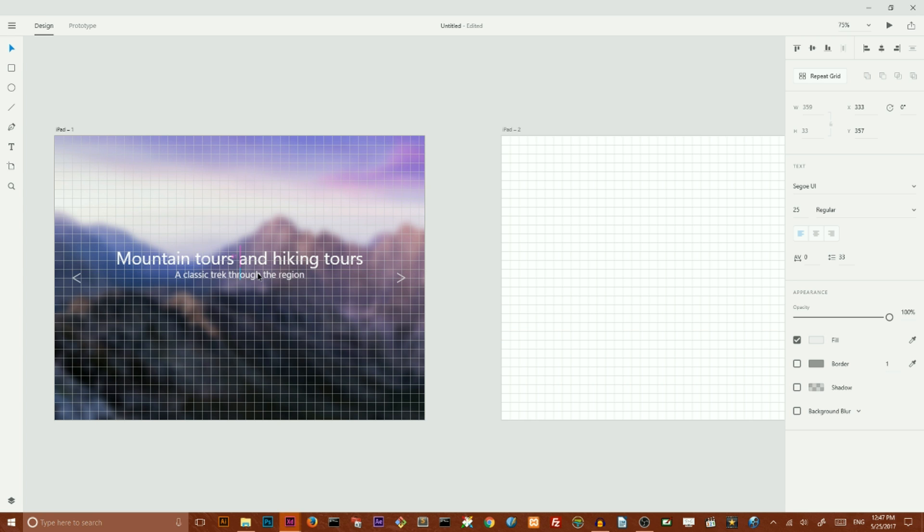And change the size of my text, align it vertically to the center and horizontally to the center.